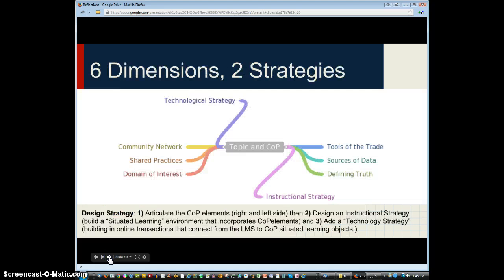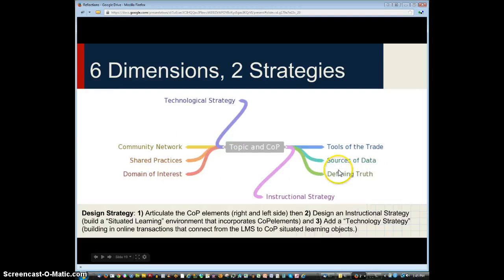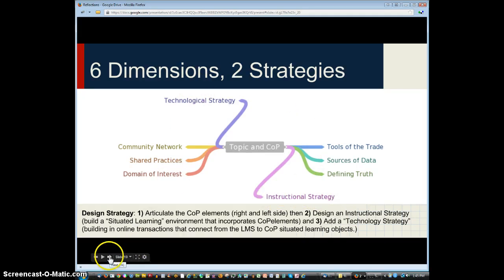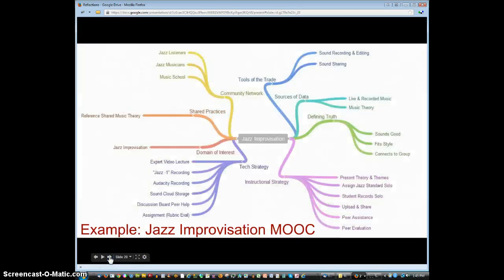This is a diagram I put together in which the stuff in the center horizontal part defines a connectivist learning activity. Based on those, you then design your instructional strategy and your technological strategy. This marries into what Nish Sonwalker talked about: you've got an adaptive instructional strategy and an adaptive technology strategy, adapting to the learner and to the topic of the MOOC.